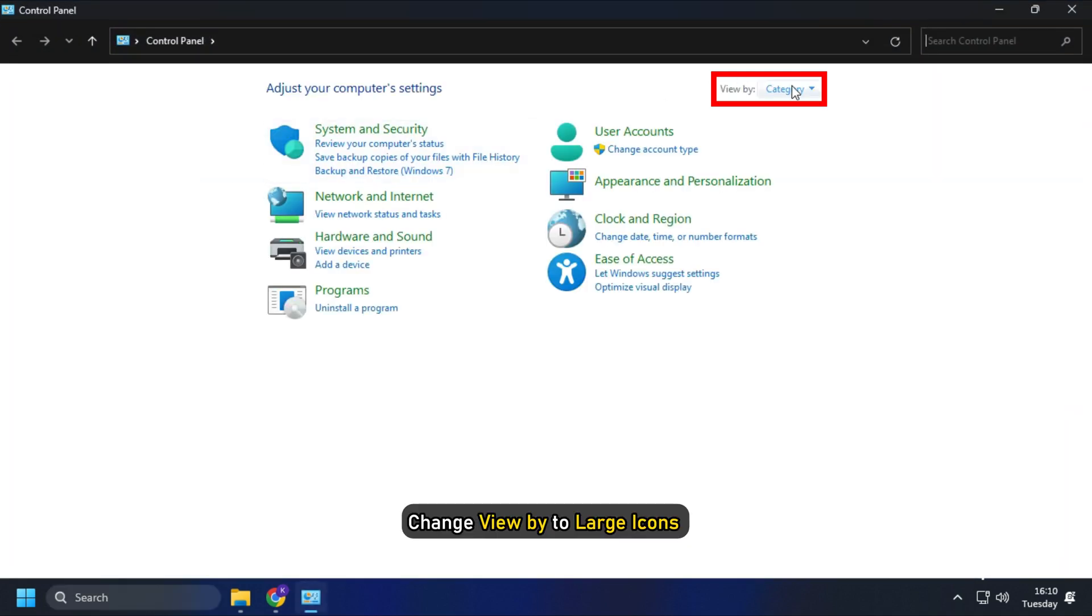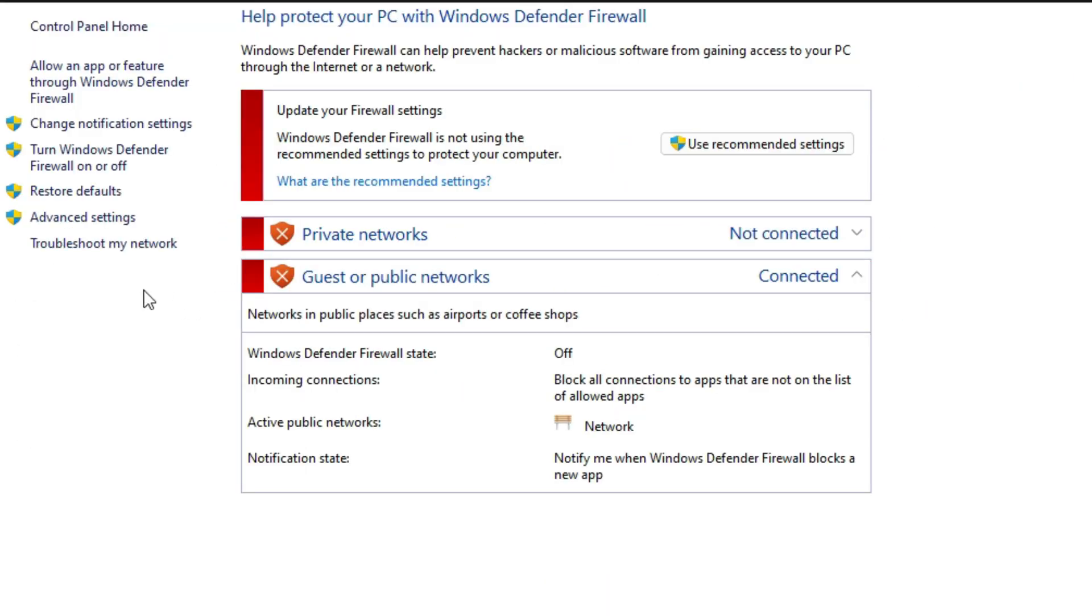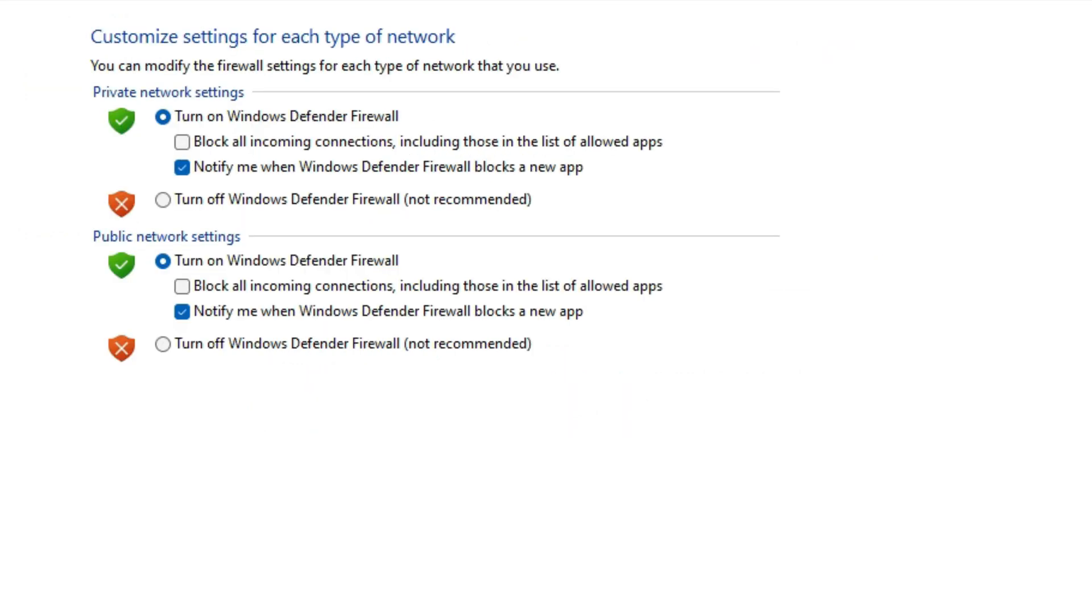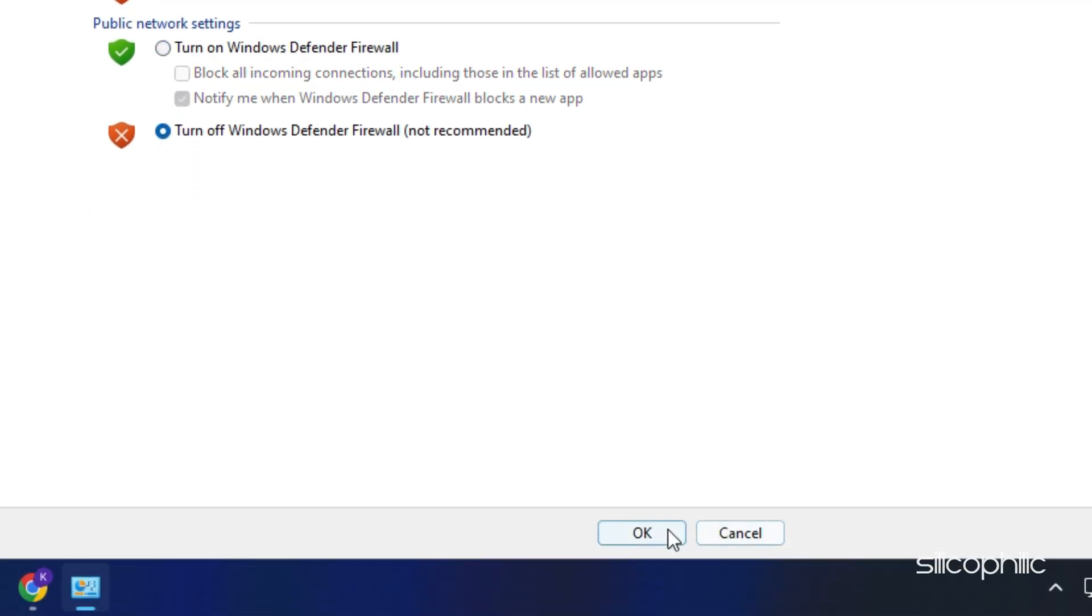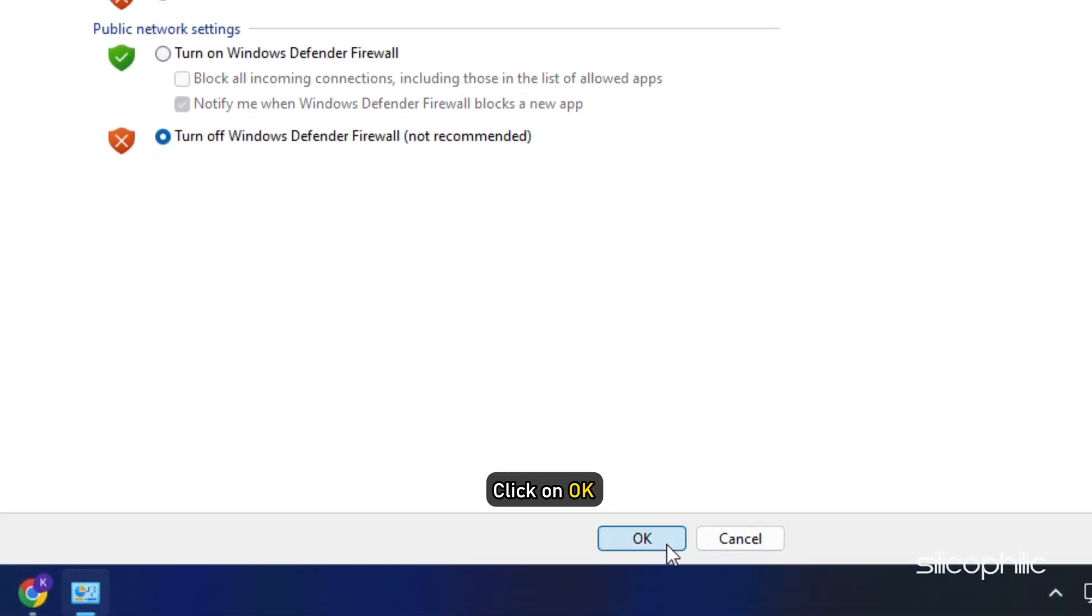Change View By to Large Icons and select Windows Defender Firewall. Select the Turn Windows Defender Firewall On or Off option. Disable Windows Defender Firewall for both Private and Public Network settings. Click on OK to save the changes.